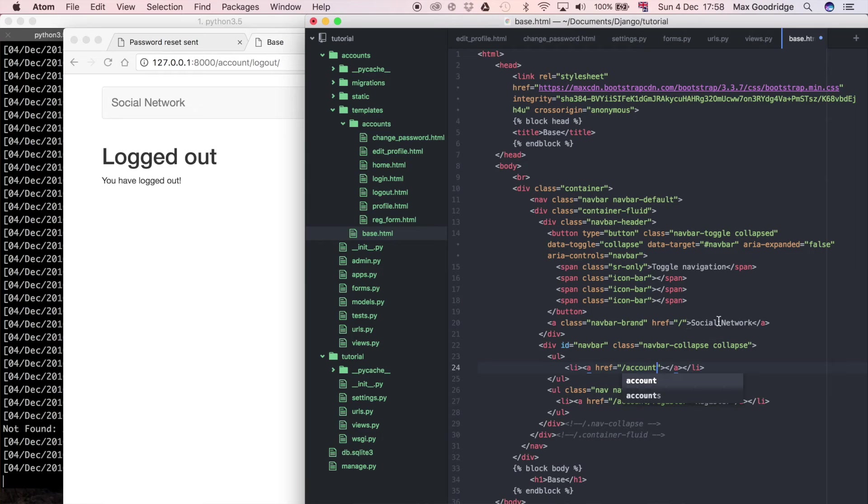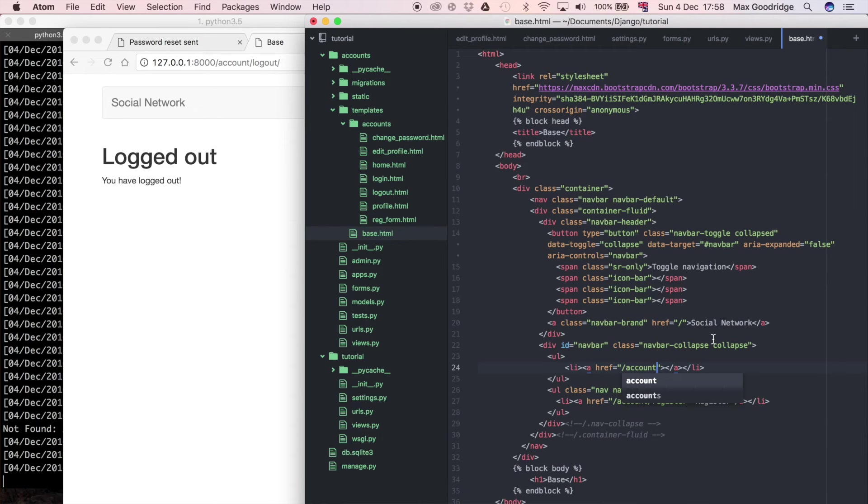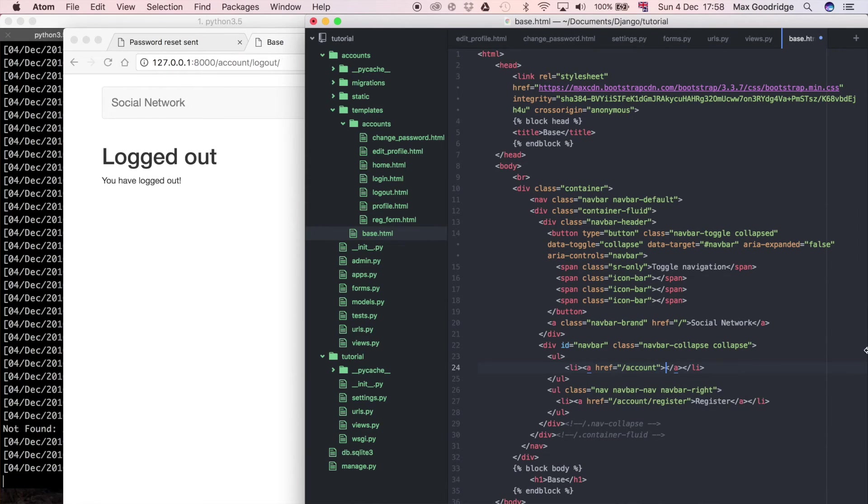Let's just do account because that's the page that we can go to, that's actually the URL that defines the user's home page at the moment. I might change that later because account is really associated with account management tasks rather than the actual home page for the user. So I might change that to home or something later on if we create another Django app. But for now I'll just leave it like that and I'll call it home.